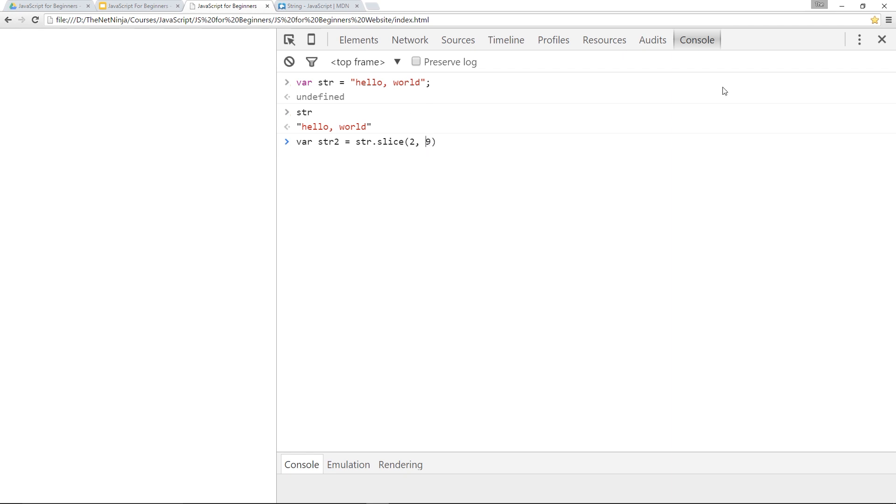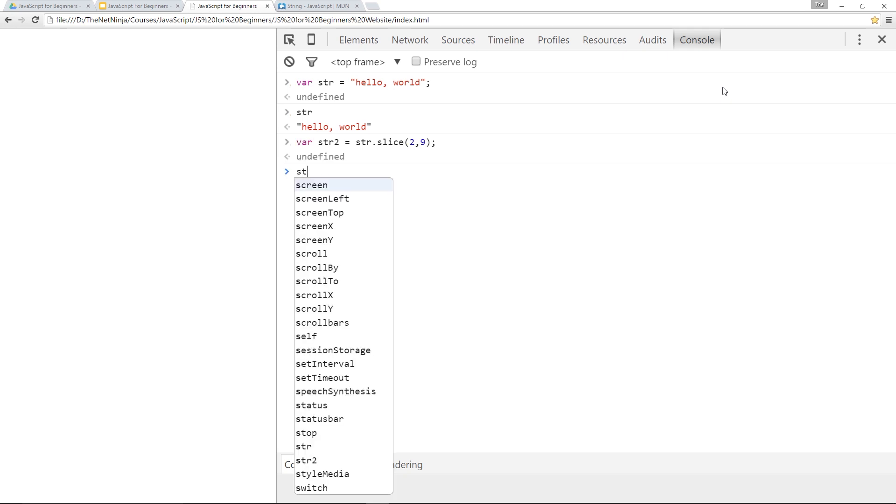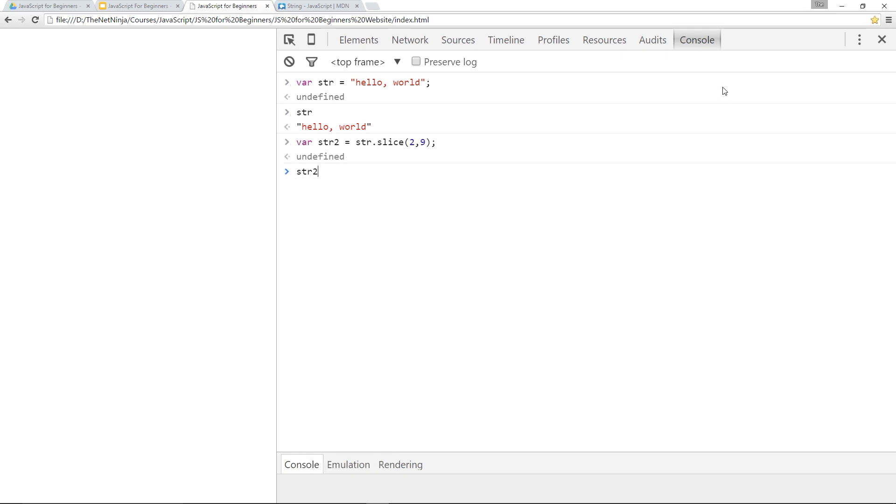All right. So we don't need that space. Let's put a semicolon at the end and return. Then if we call str2, we can see now we have lowo. Really cool.